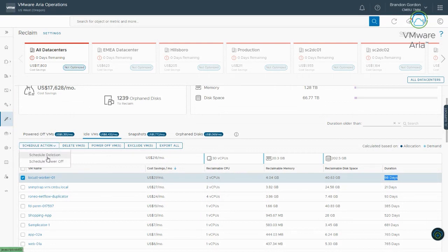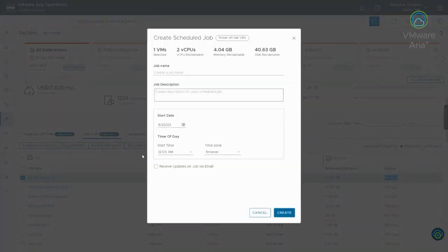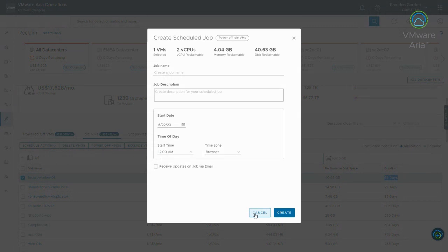And just like before, I can schedule an action. So, because it's an idle virtual machine, I can either power it off to save the CPU and memory, or I can delete it to save CPU memory and disk space. So, if I want to do the safe thing to say, let's just power it off for now, and then give it another week or two, and then I'll go and delete it. If nobody complains, we can kind of go through that process.